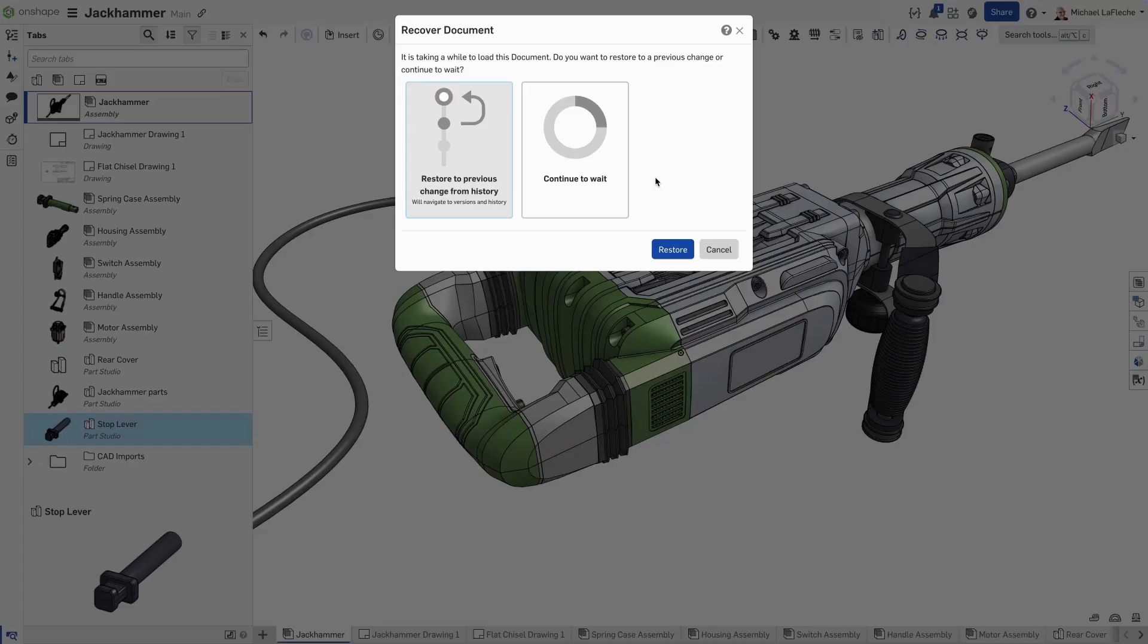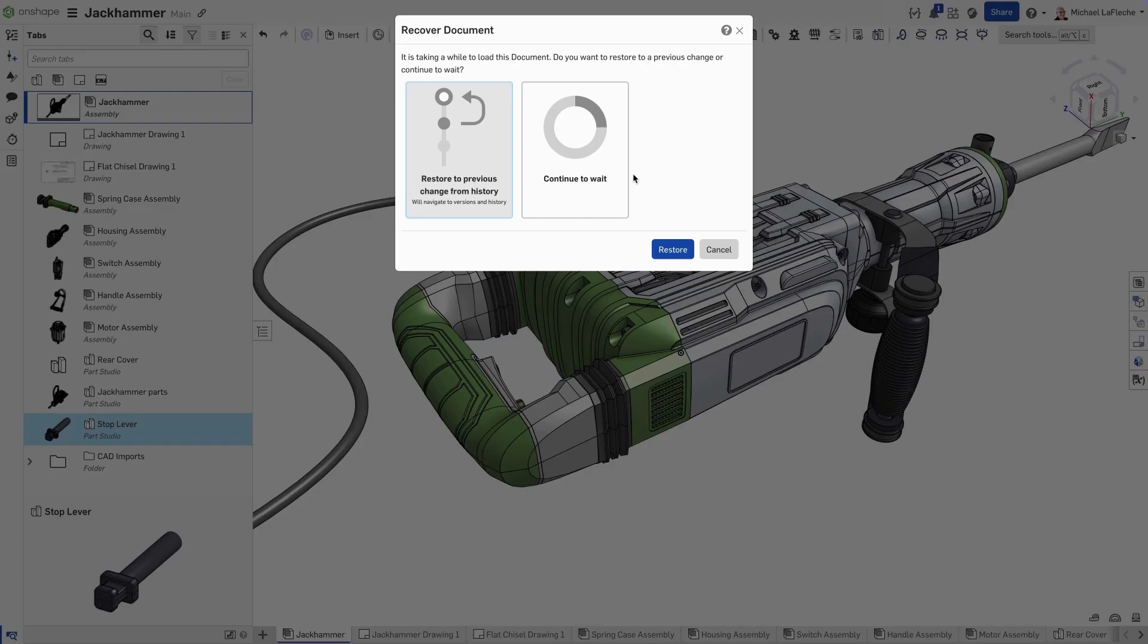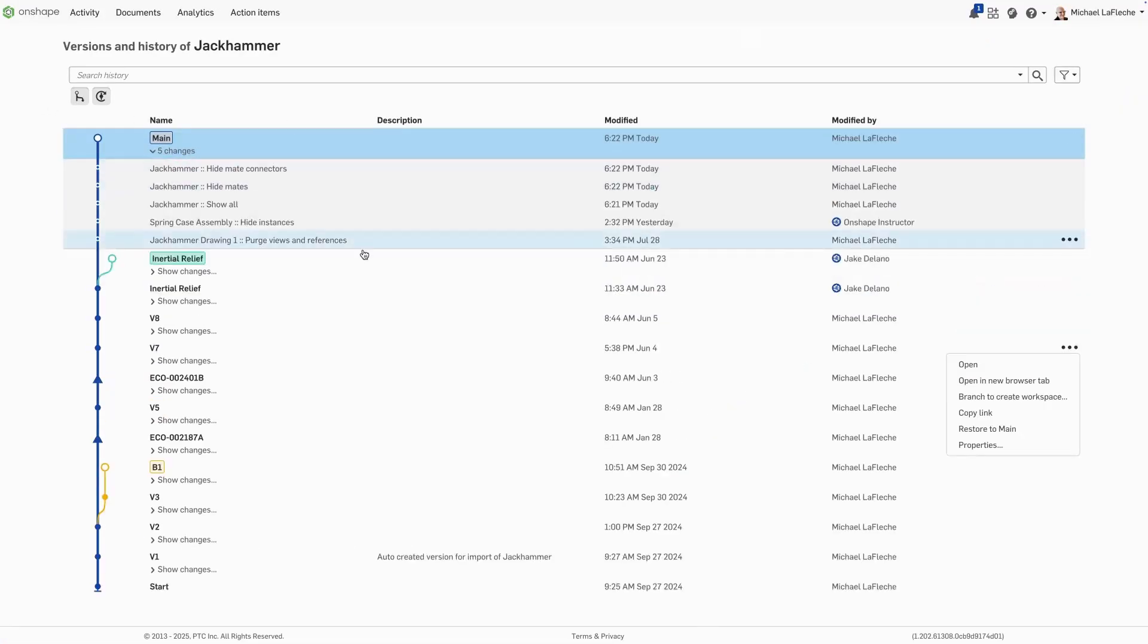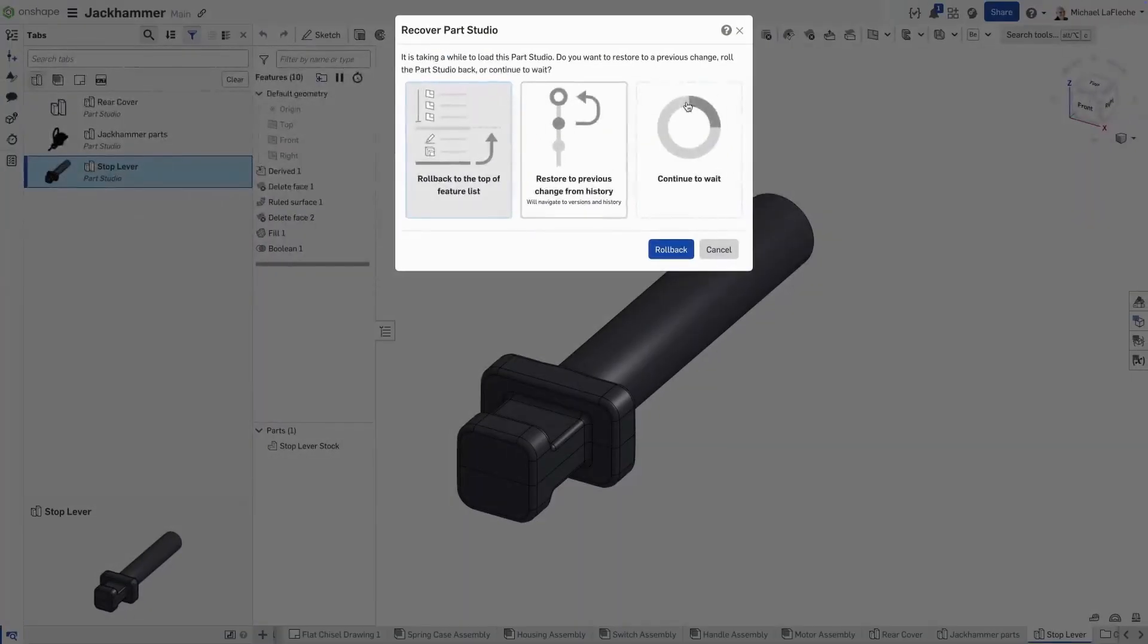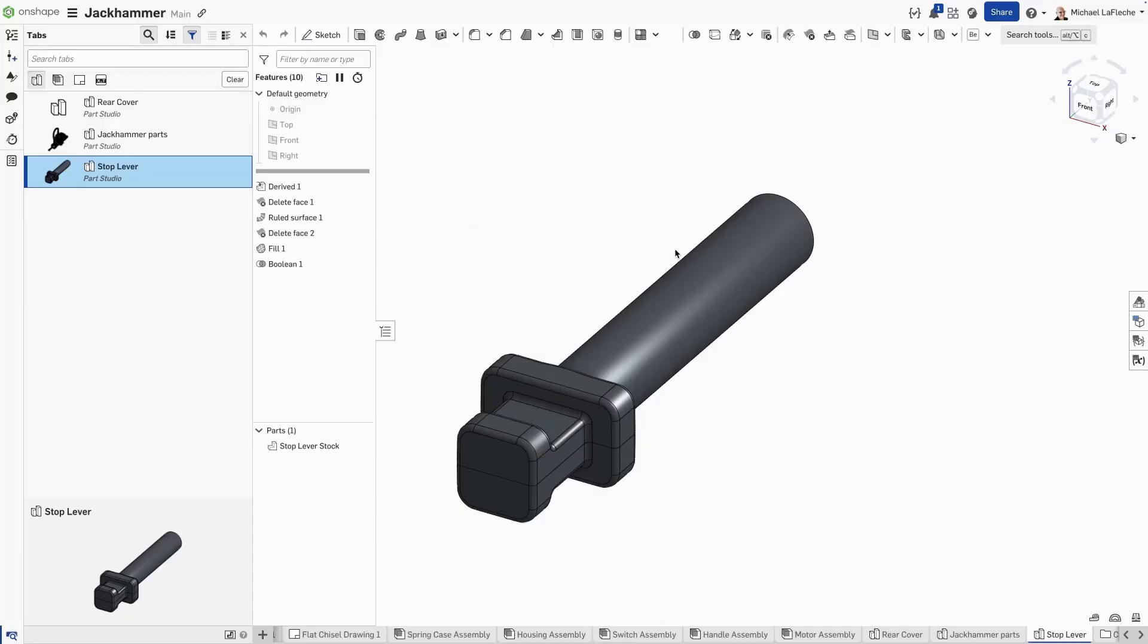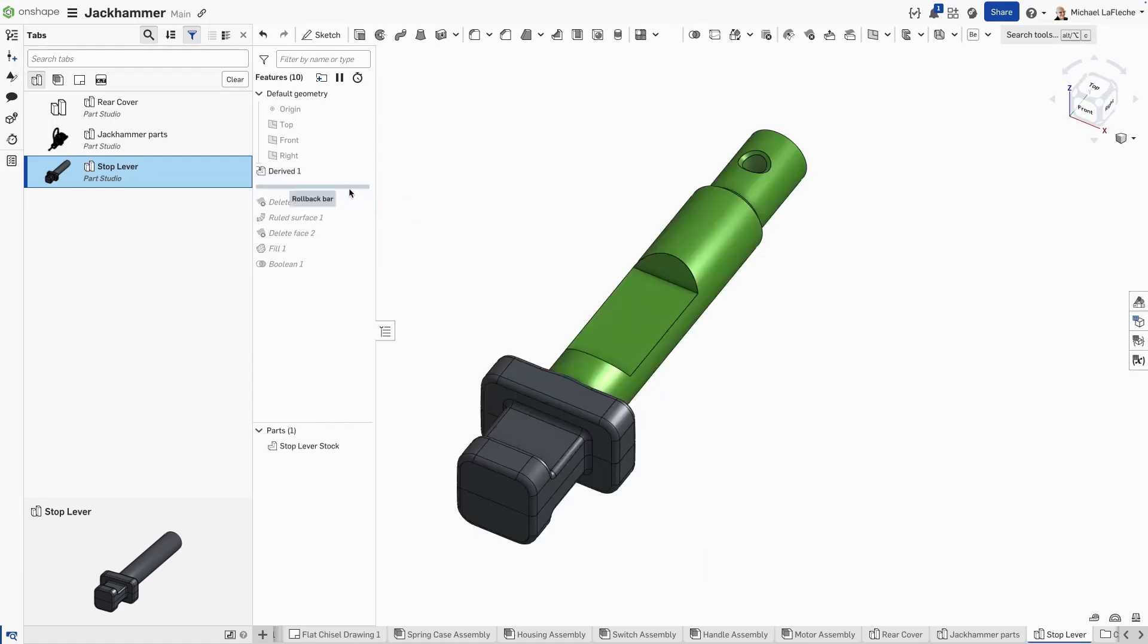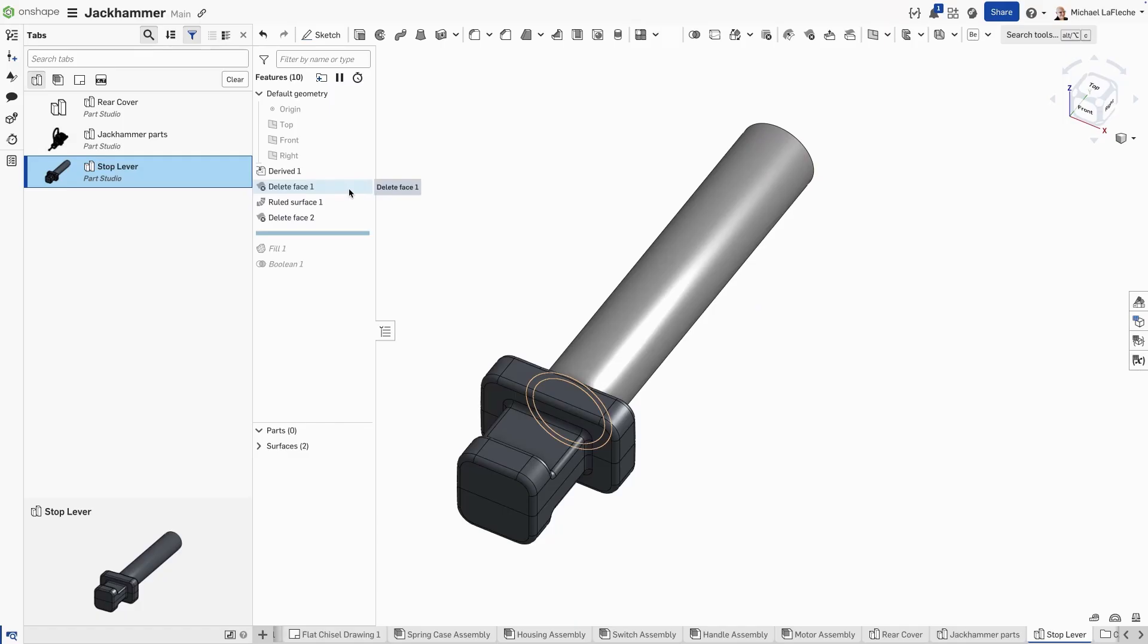In the rare situation where you need to recover an Onshape document, Onshape provides its entire history, which makes it easy to get back to a previous state. In this case, we can choose for an assembly to restore to a previous change from the history to continue to wait. If we choose restore, we're presented with the versions and histories graph where we can add a restore to the point that we wish. In Part Studios, we also have an additional option to roll back to the top of the feature list and we can roll forward in time until we reach a state that works for us.